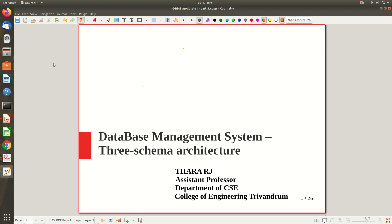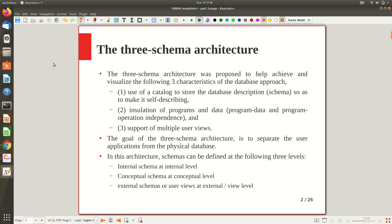Welcome to a new video lecture on DBMS. The topic we will discuss here is Three Schema Architecture. In the previous part of the video we saw introduction to DBMS, the various terminologies — schema, instance, and state — these are all the things we discussed so far. Now let's see one popular architecture called Three Schema Architecture, a variation of which we will implement in a practical case.